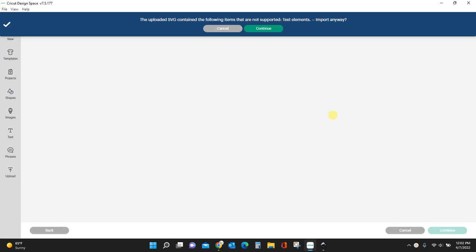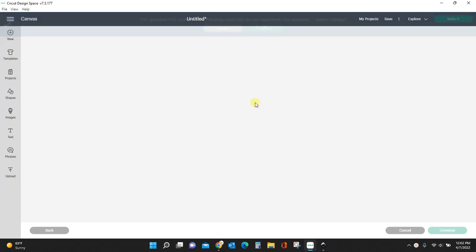Hey guys, Crystal here at Crystal's Crafties. Today I'm going to show you how to fix this pop-up you're getting in Cricut Design Space. This happens when you upload an SVG that has text elements — it tells you it's not supported. Previously it said 'import anyway,' you'd click continue and your SVG would show up. But since the most recent Cricut update, these files are no longer showing up.